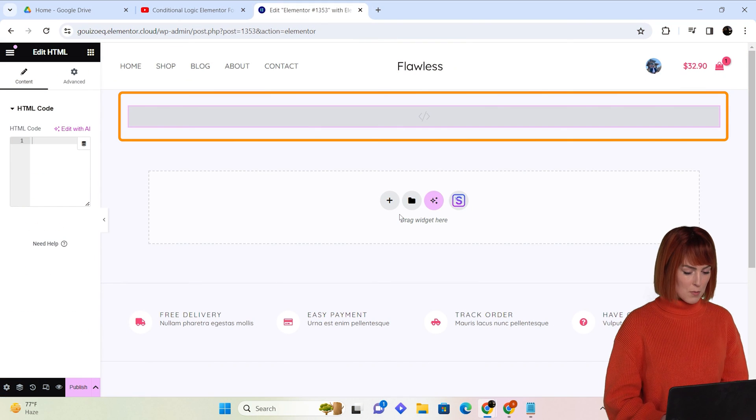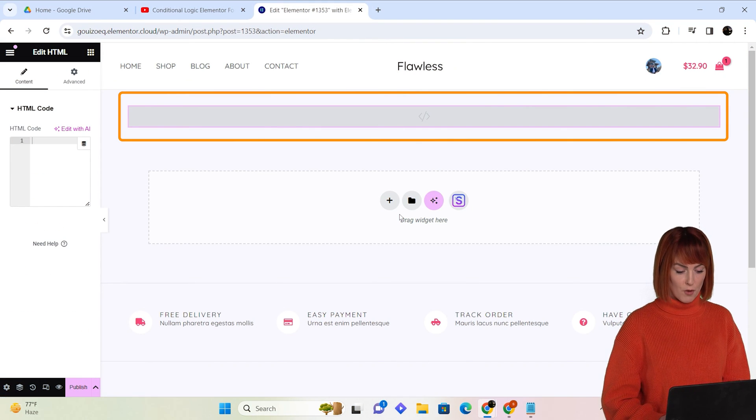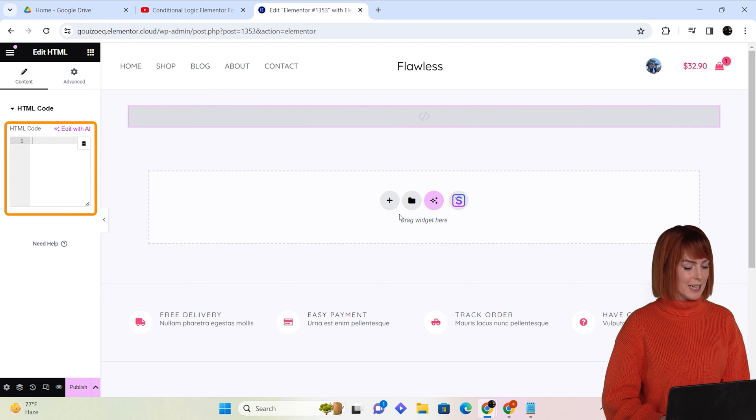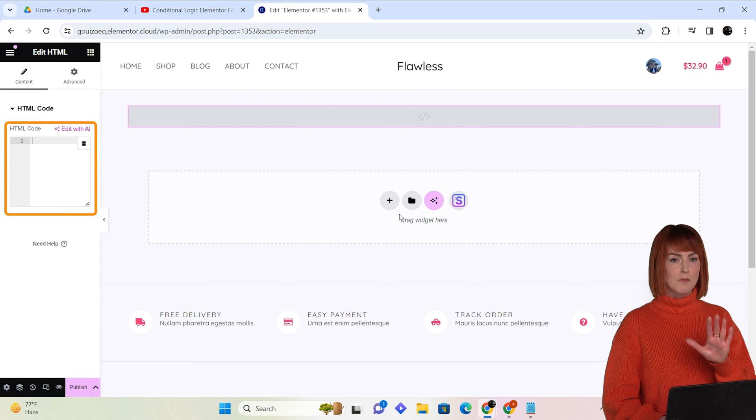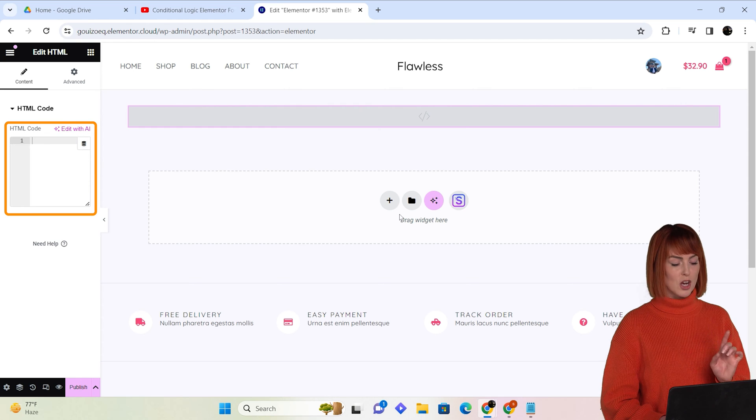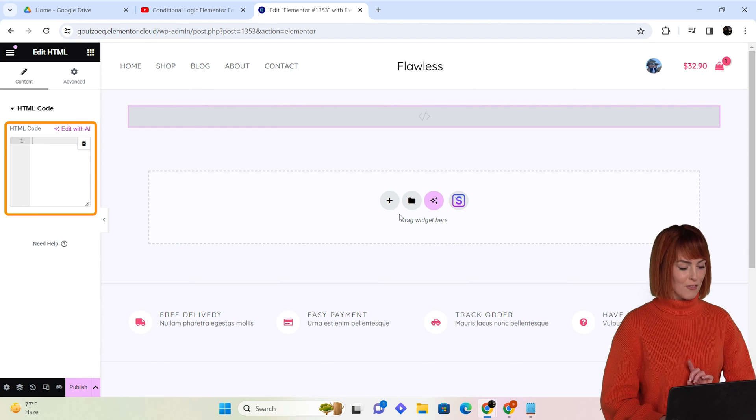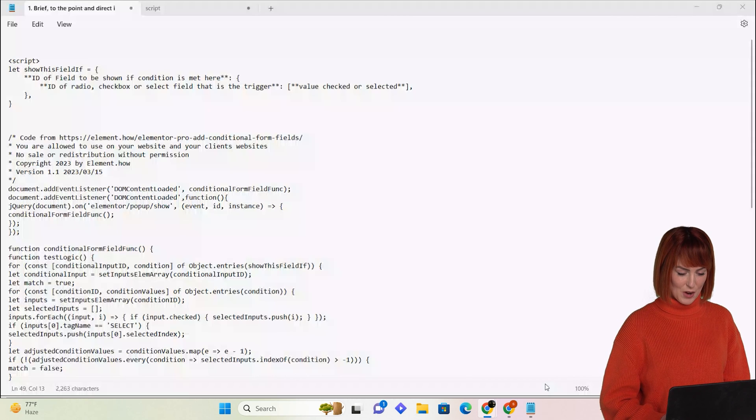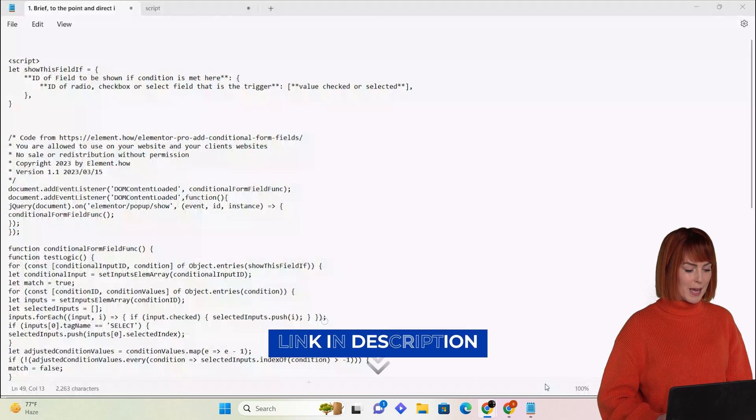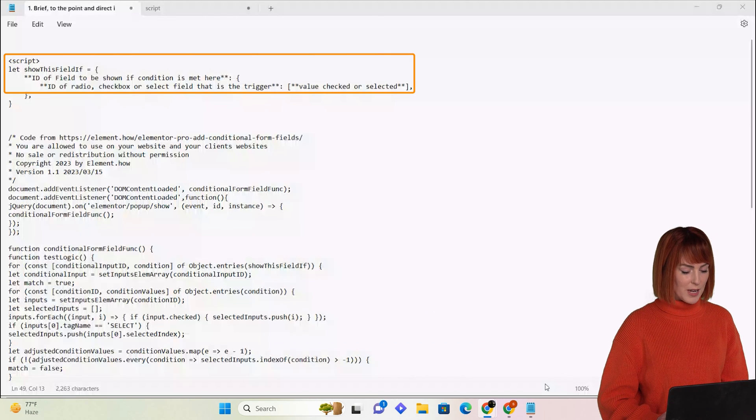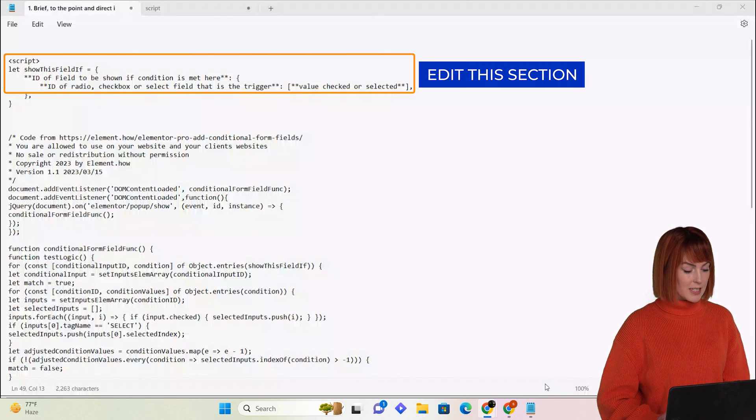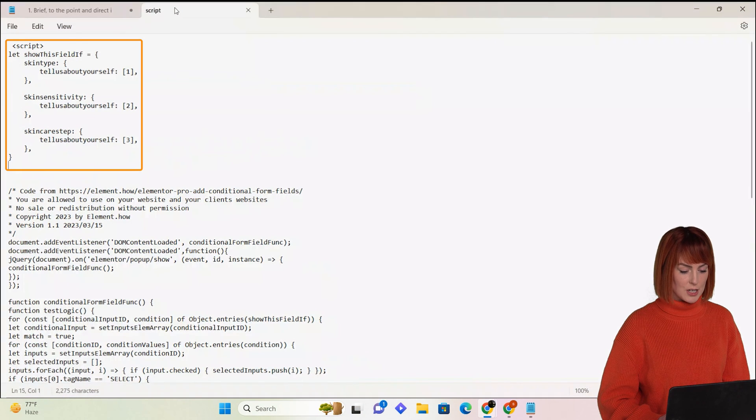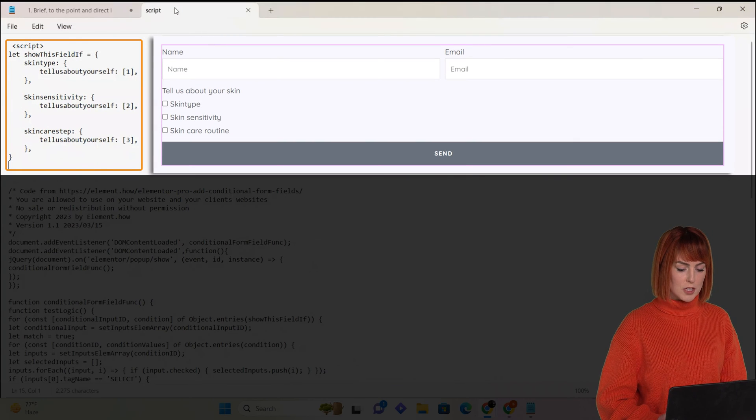Remember we placed an HTML widget before? We need to paste code in it now to make it conditional. Don't worry, it is very simple, just follow my lead and you'll be fine. So this is the code that we're going to use. You can copy it from the description below. The only edit you have to make is here. You can see I've created these three sections which are similar to the options I created on my form.